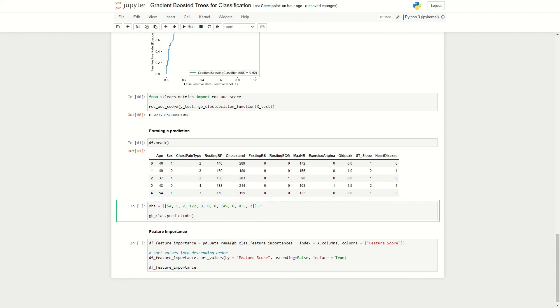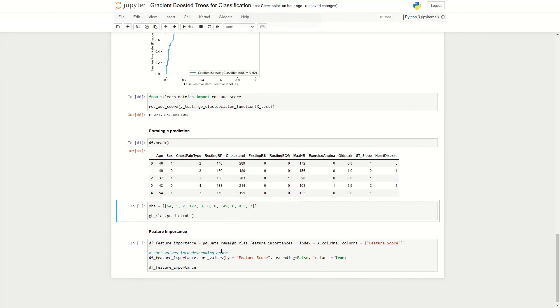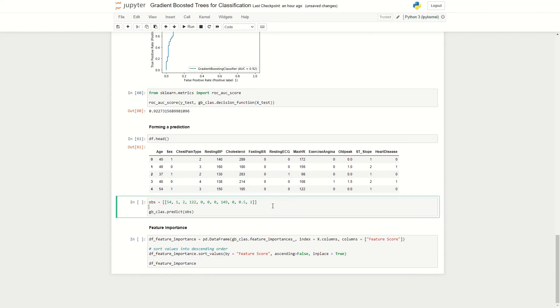So here we write our new observation, which includes an individual that's 54, is a male, has a chest pain type of atypical angina, resting blood pressure of 122, cholesterol zero, fasting blood sugar zero, resting ECG at zero, maximum heart rate of 149, exercise angina no, old peak 0.5 and an ST slope of flat. What will gradient-boosted trees for classification predict for this individual?